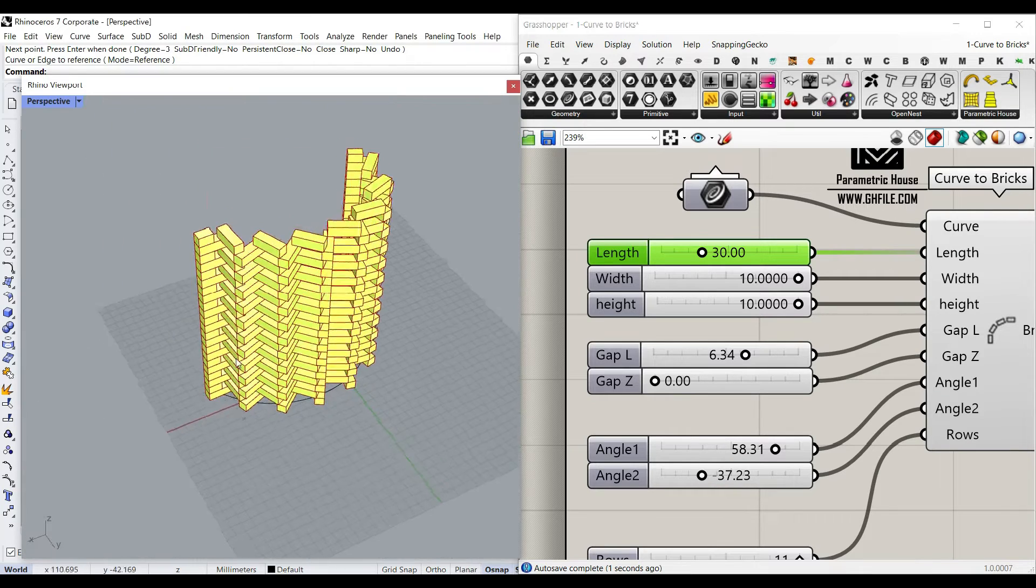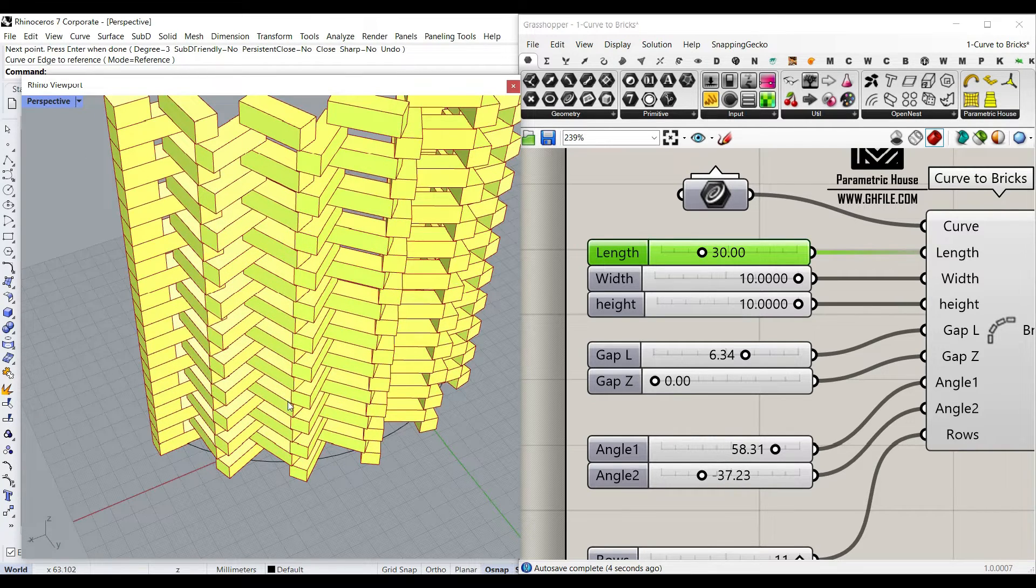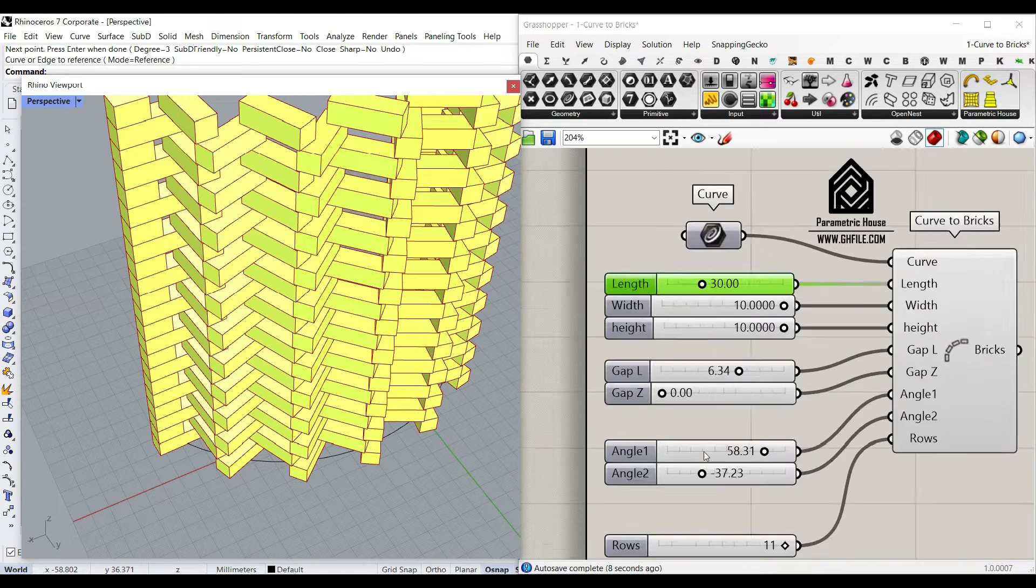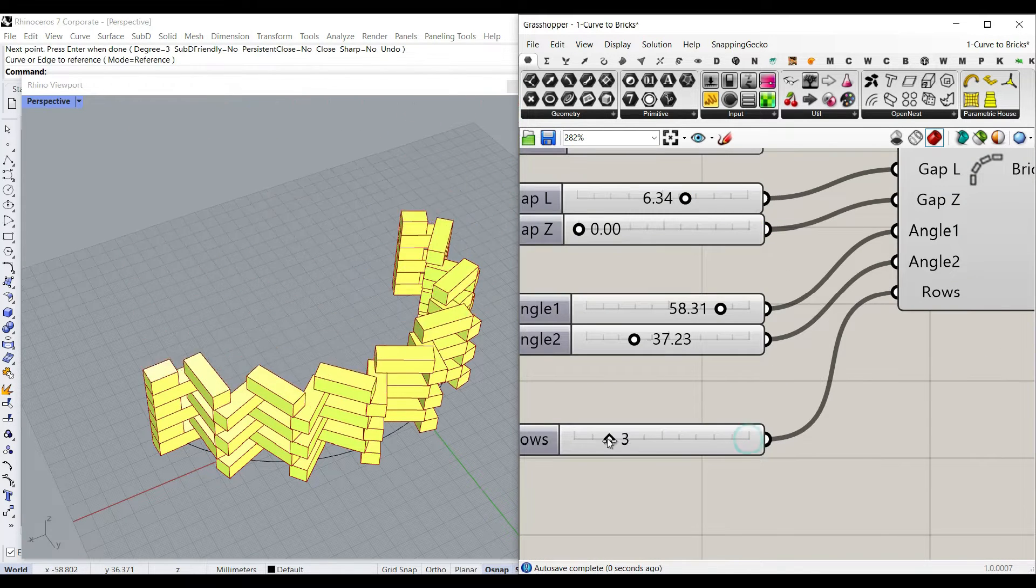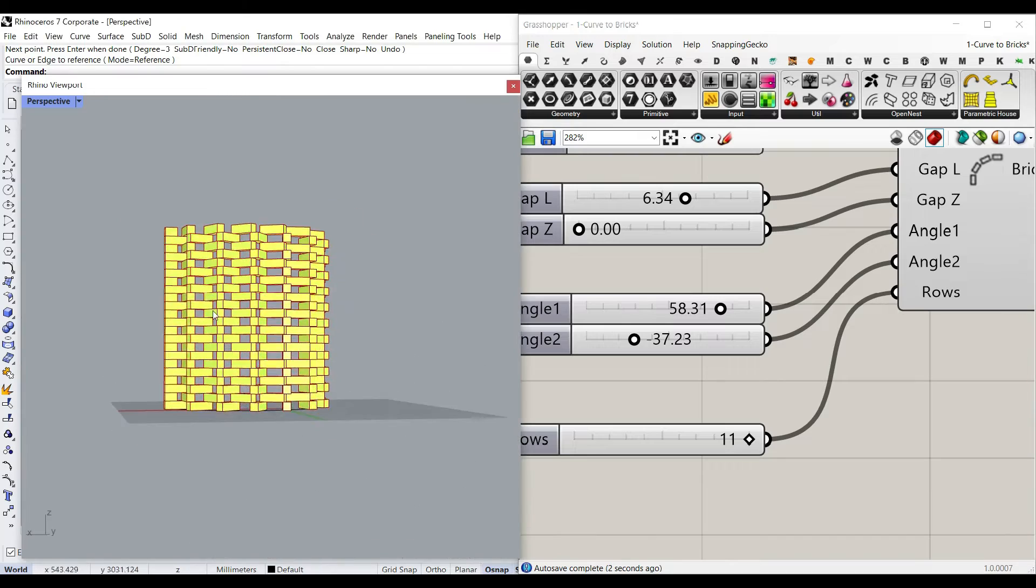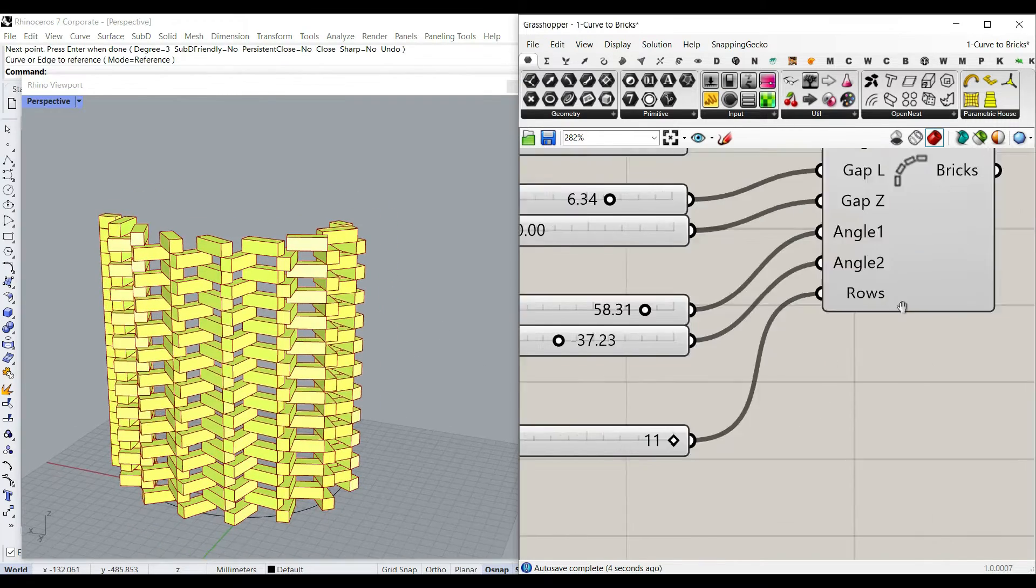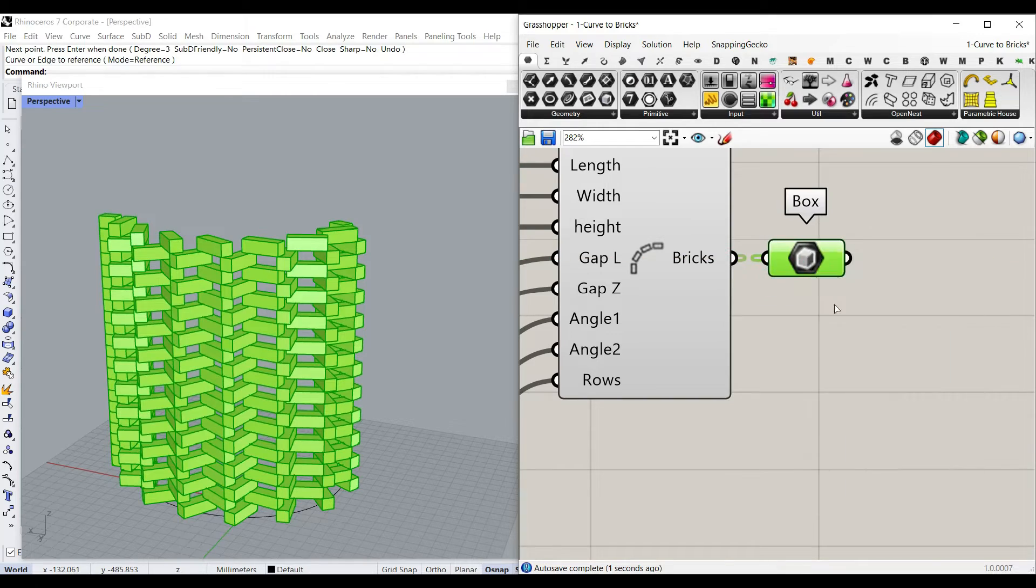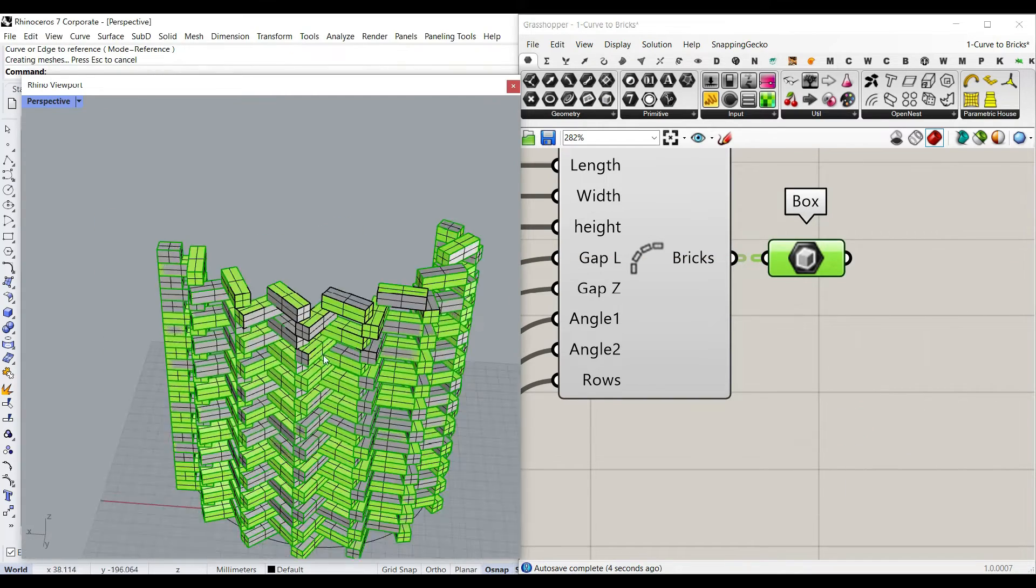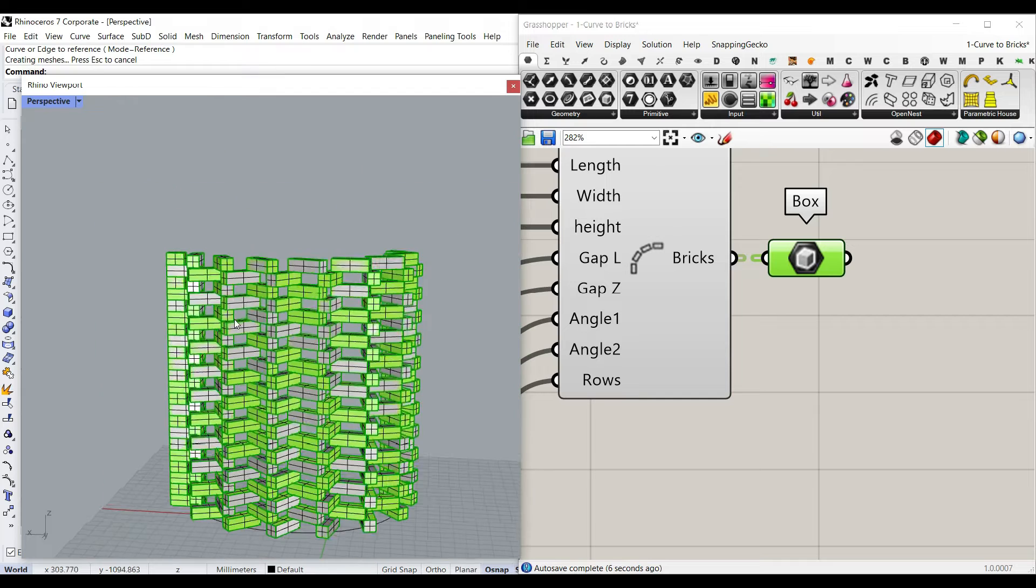So you can also make more complicated bricks from this or even elements or boxes, and also there is a row which is a simple array at the end of the algorithm. Finally you can have the bricks which are boxes, so if you just connect a box and bake it you can have them in Rhino and use them in your project.